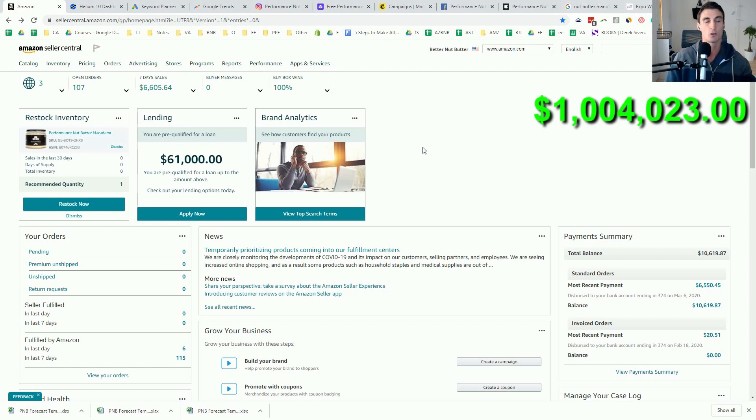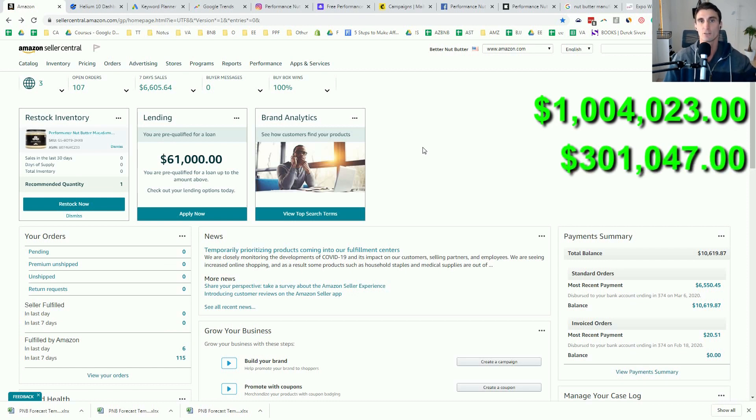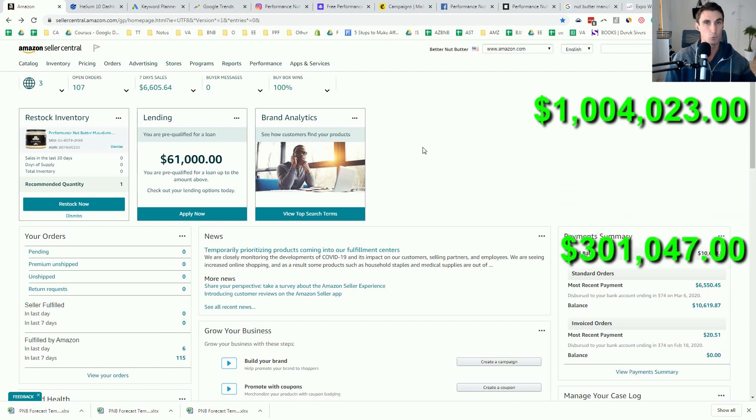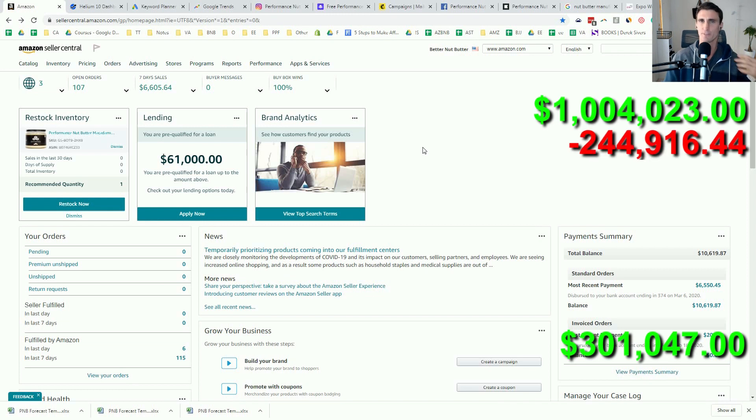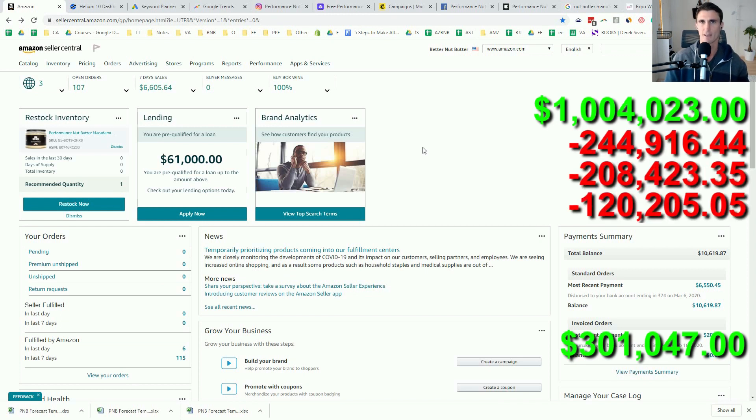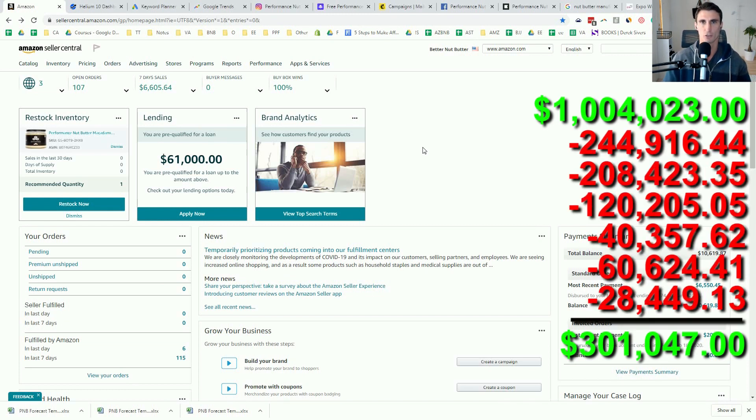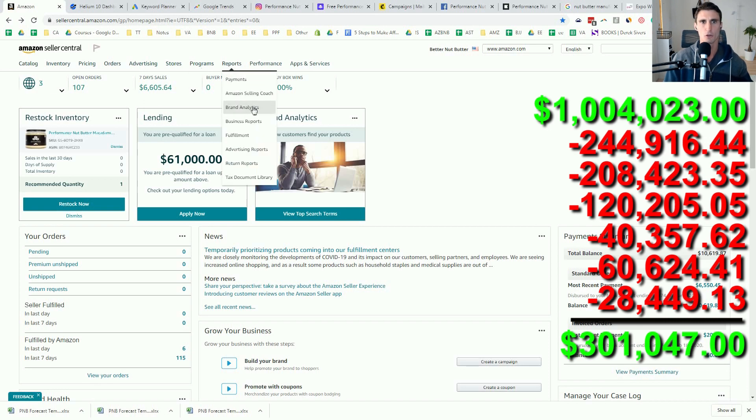because the things I'm about to teach you in this video have made me over a million dollars in sales. That's over $300,000 profit after you calculate and take off all the product costs and all the different Amazon FBA fees and other costs associated with starting a business. And let me start with that. Let me show you right now.